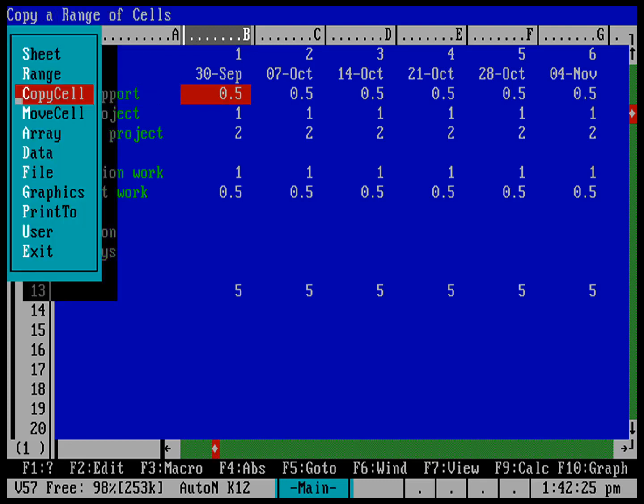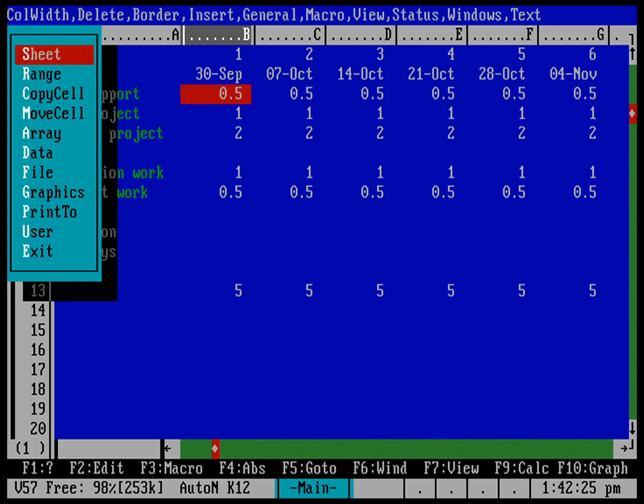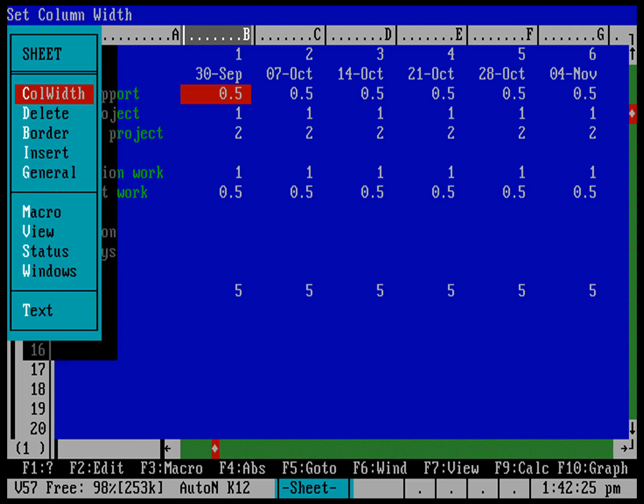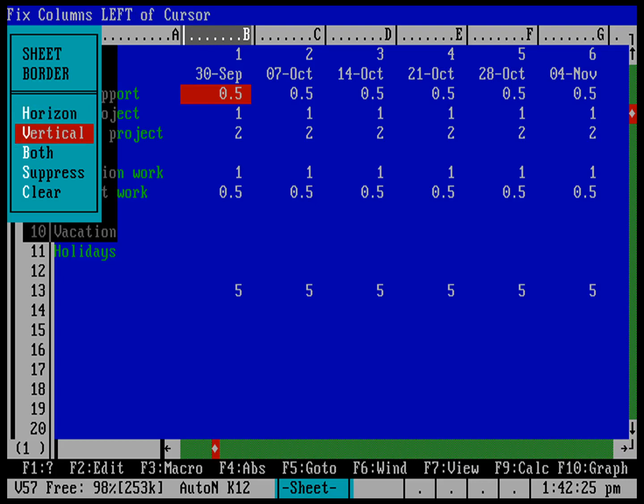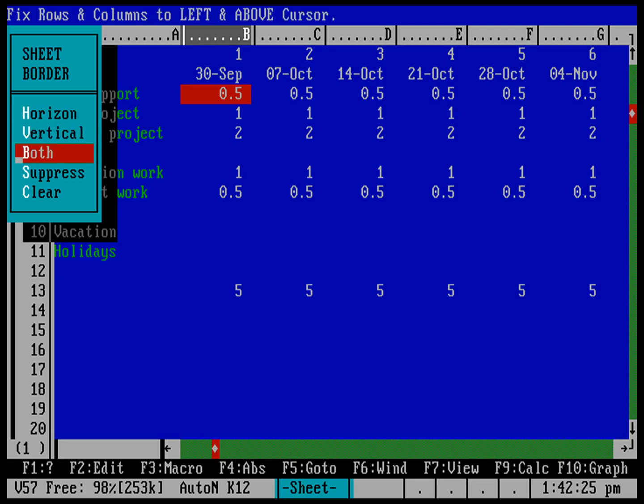Go into the menu. This is under sheet because we're controlling the sheet. And there's border down here. And I want to set, you can set the horizontal border, and that means it's going to fix the rows above where my cursor is so that they don't scroll if I go up and down. Or I can do it to fix the columns to the left of my cursor, so that way as I go left and right, the left column doesn't go away. Or I can do it where it's both, what's above and to the left of my cursor. So I'm going to go ahead and select both.